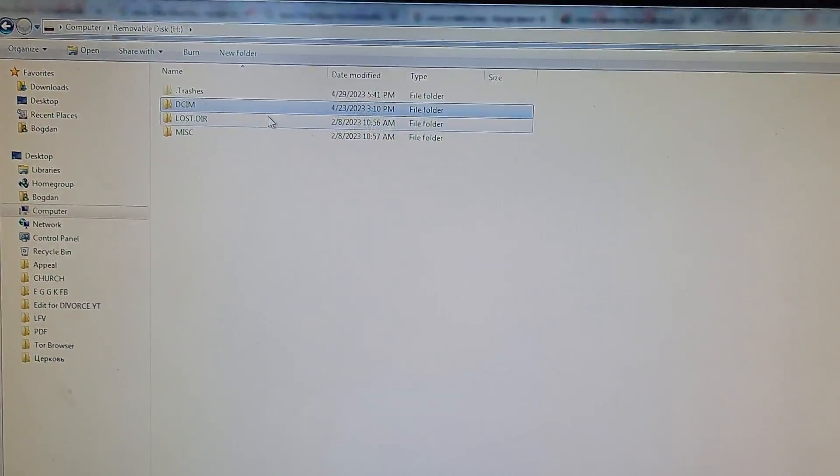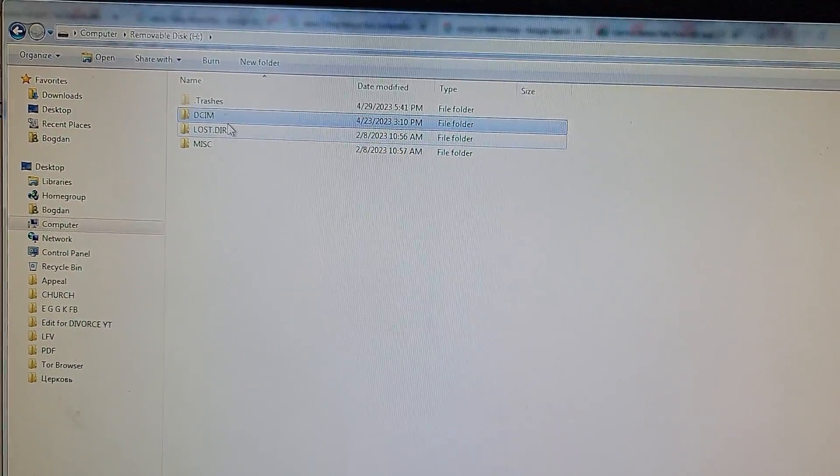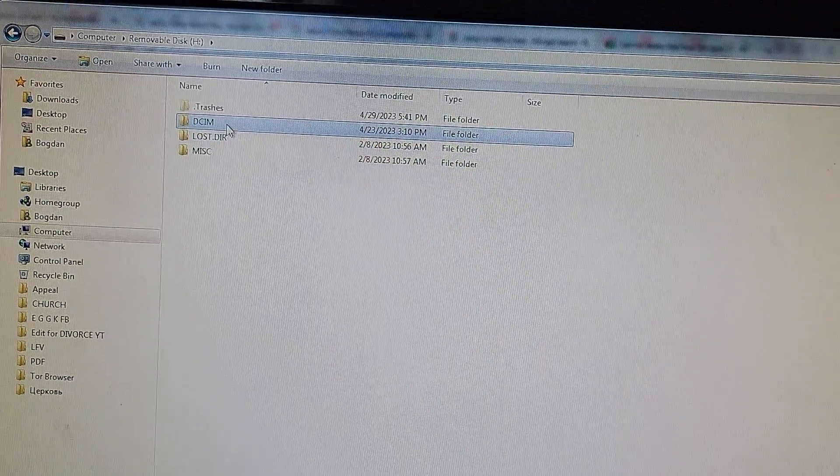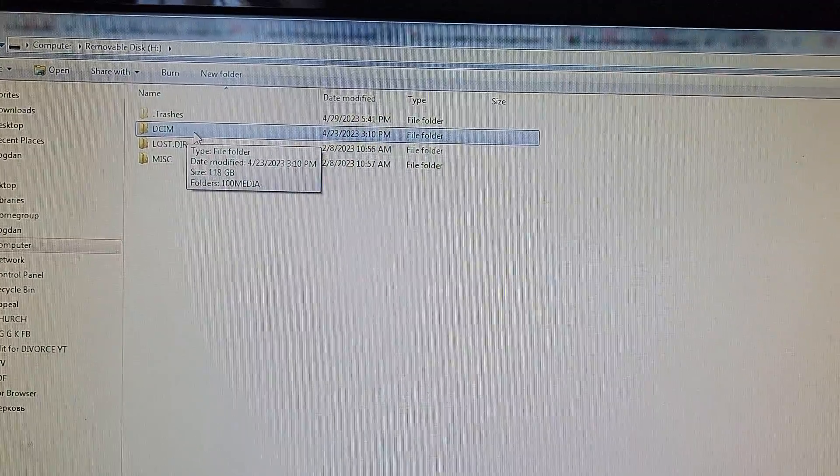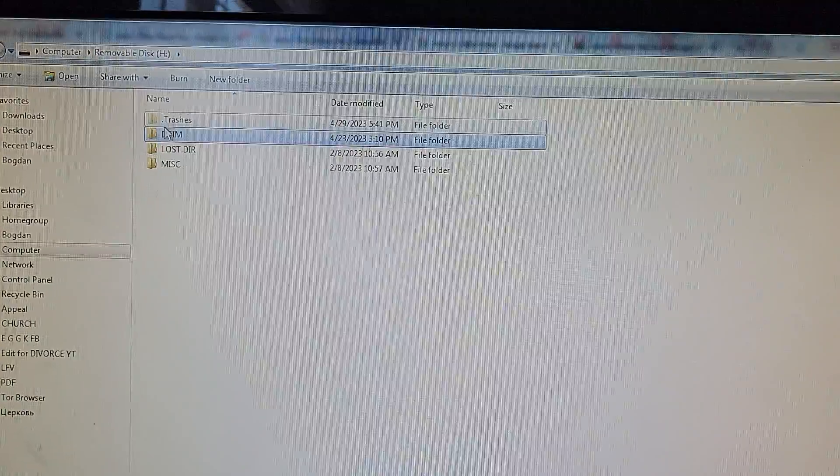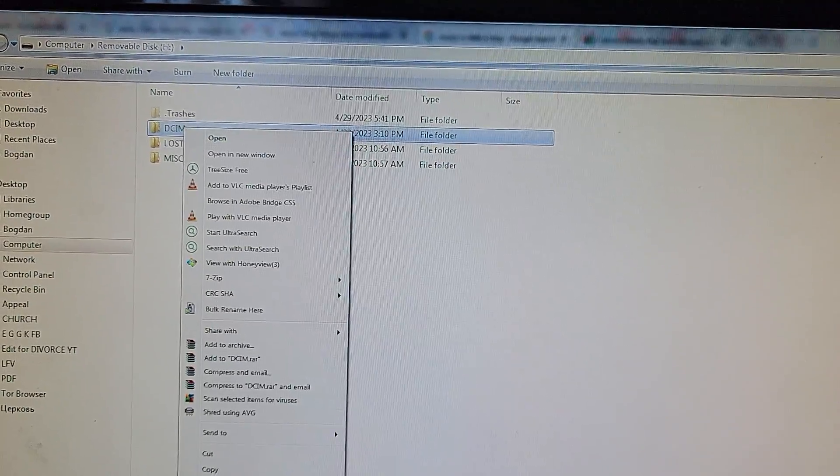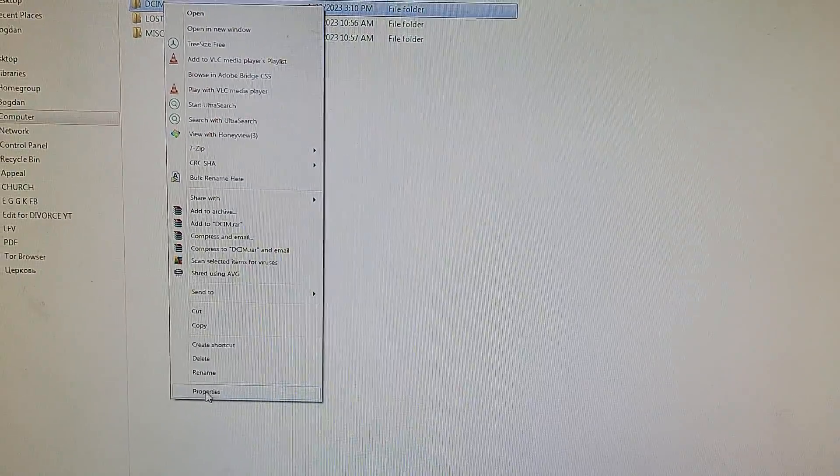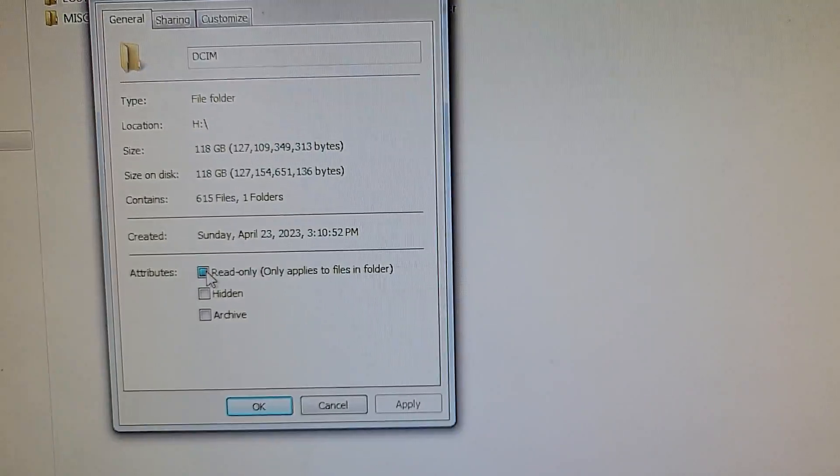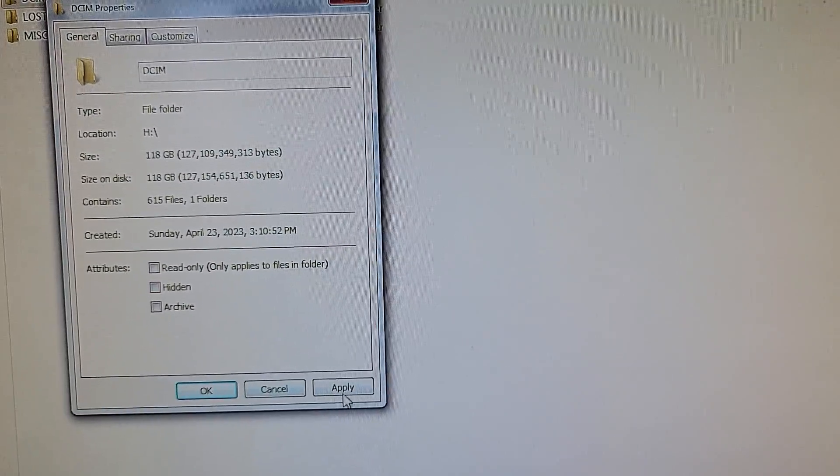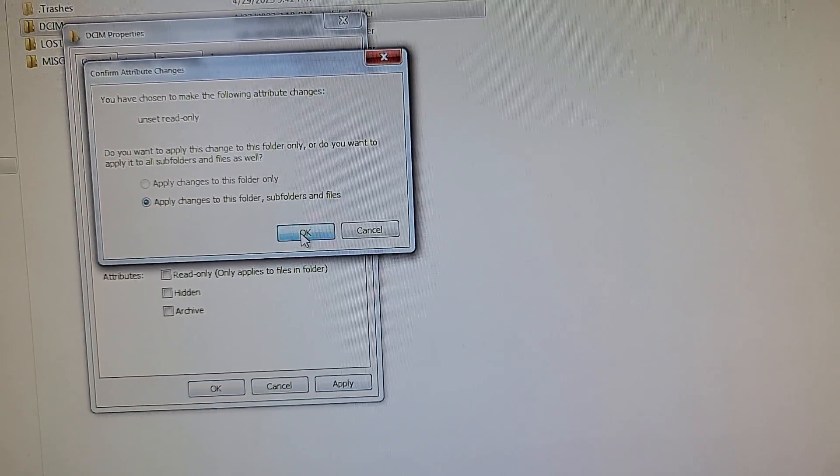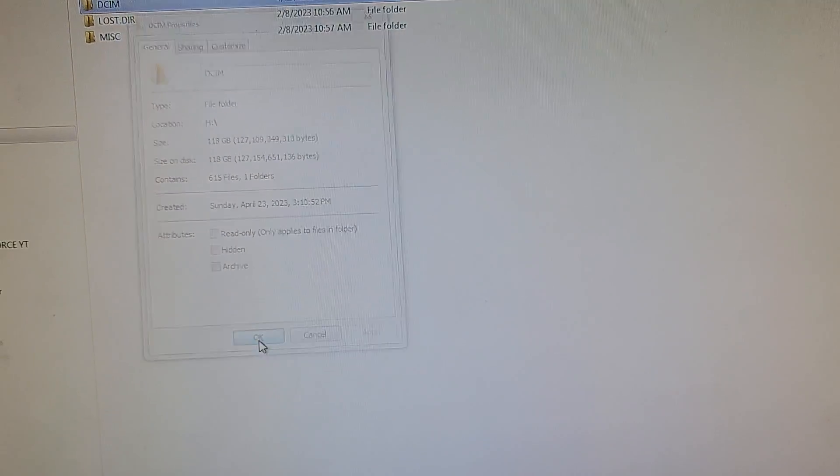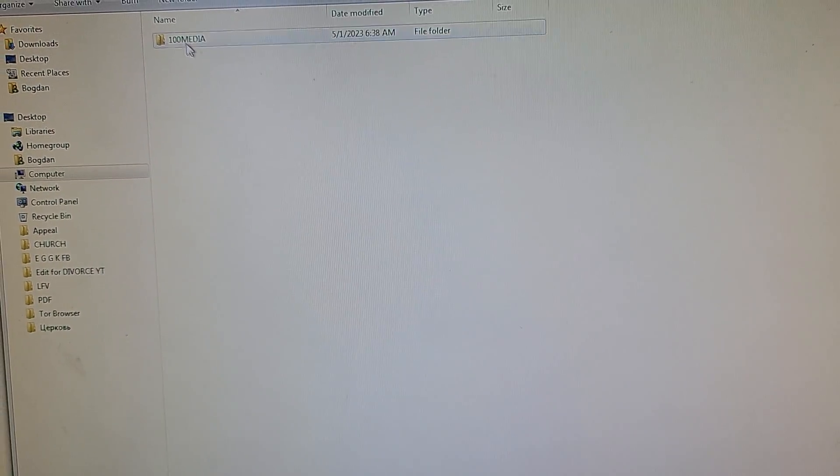I have an SD card that I cannot edit names or delete anything on. To fix this, open the SD card, click on the folder, go to properties, and then remove the read-only checkbox. Click OK.